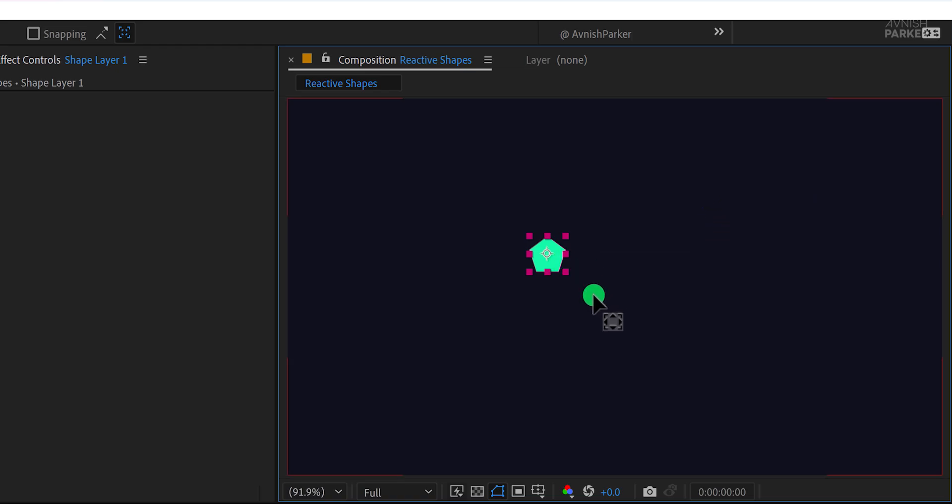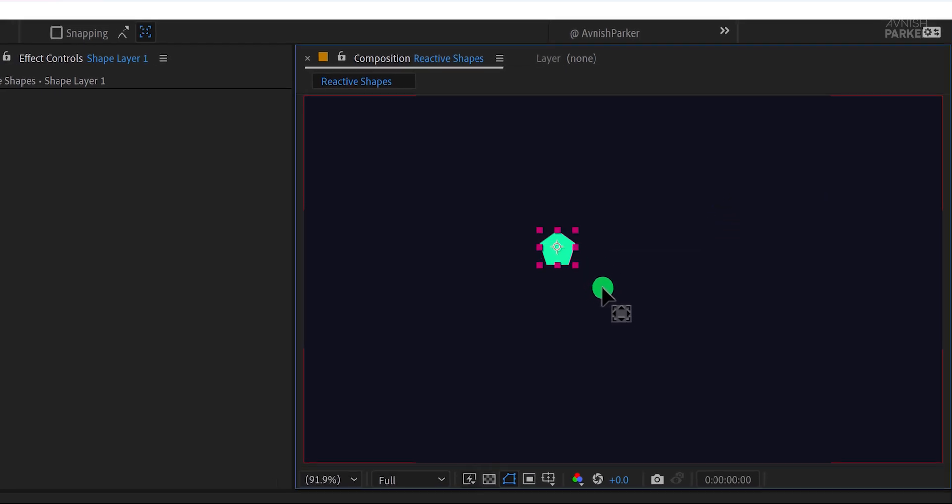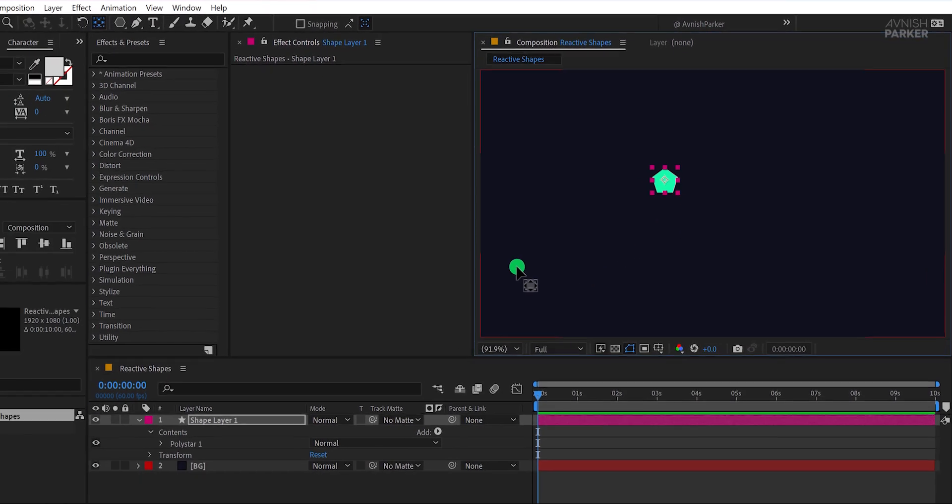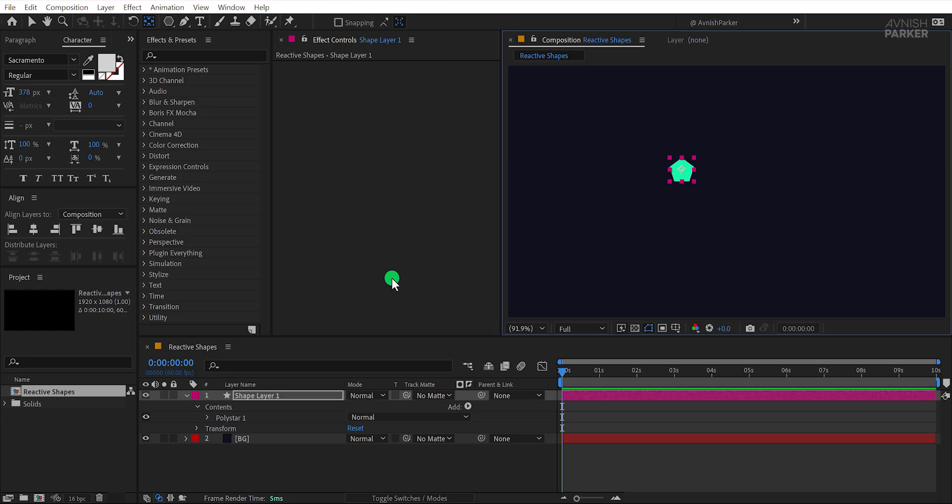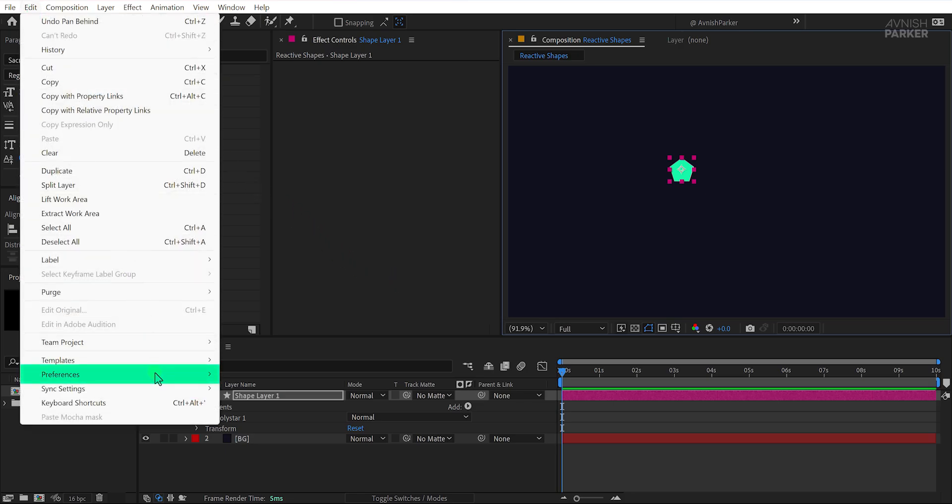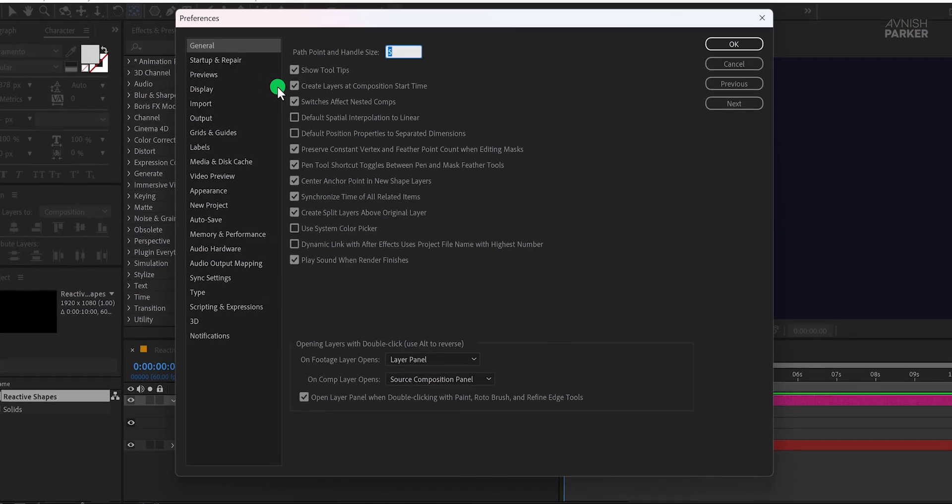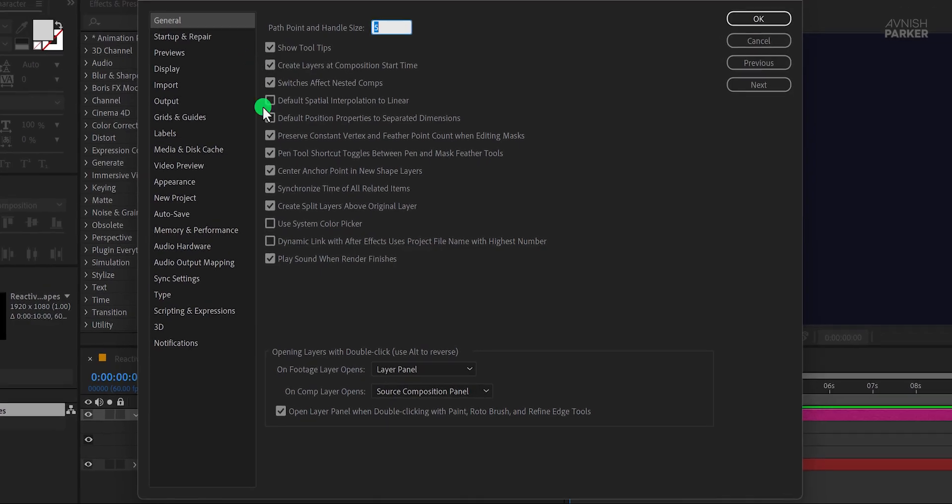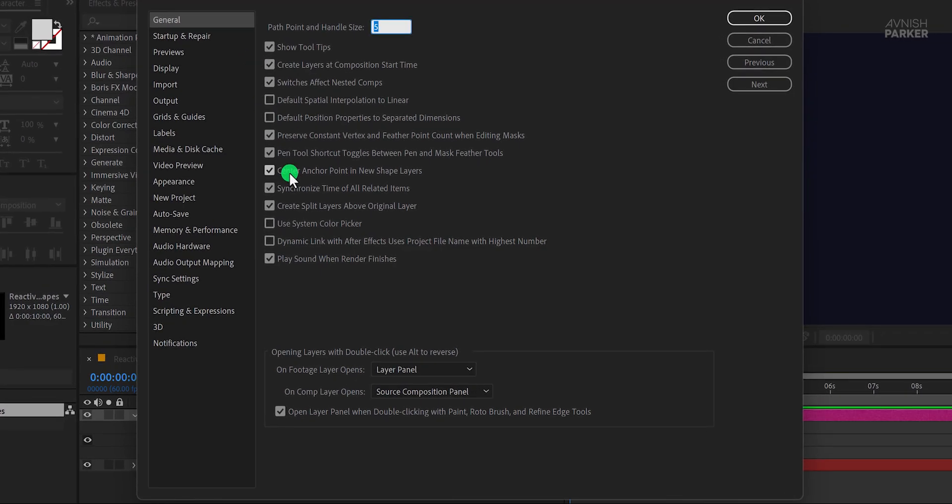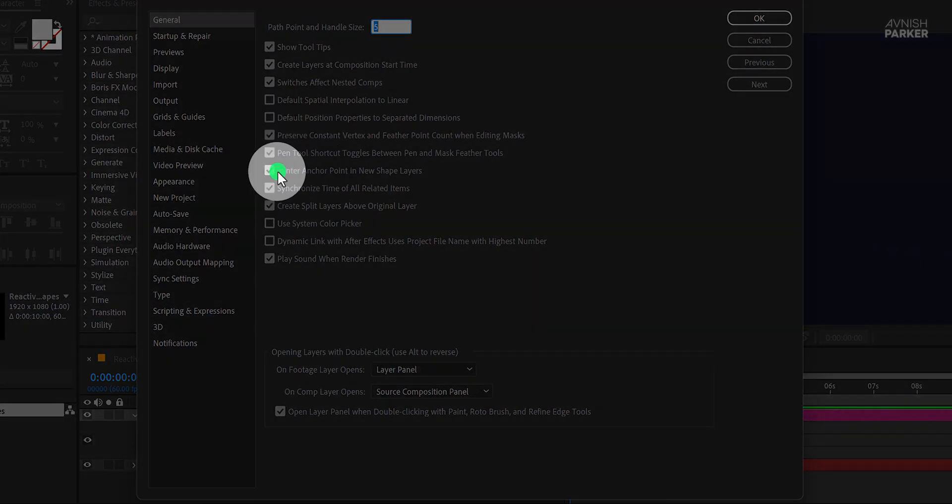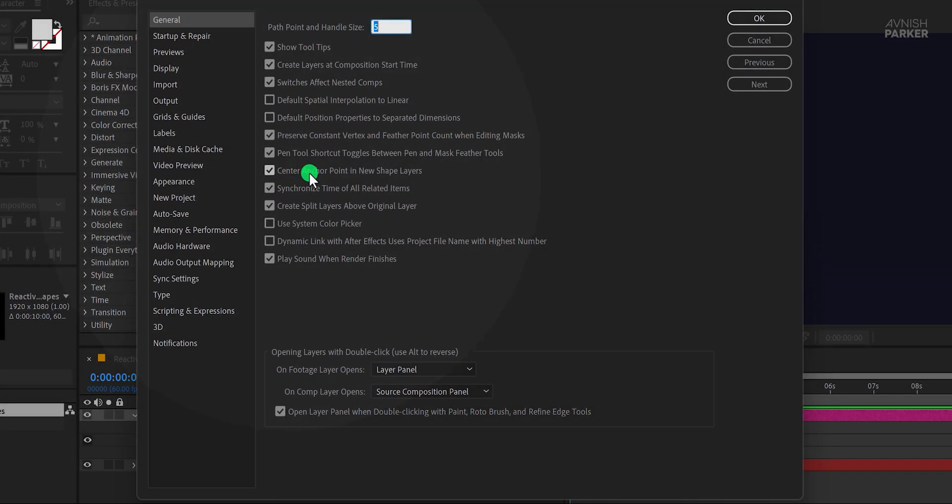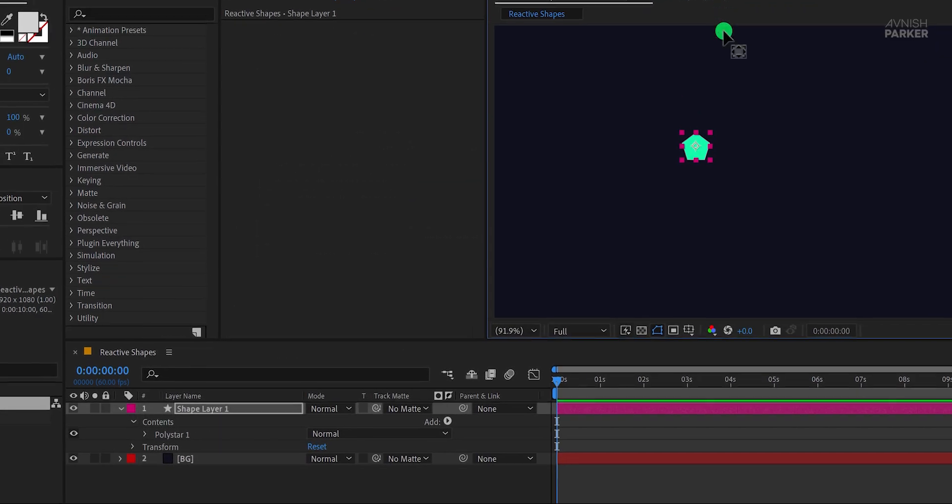For now, I'll keep the anchor point slightly off center. If you want to skip repeating this process in the future, go to Edit Preferences General and enable the option Center Anchor Point in New Shape Layers. Click OK and you're good to go.